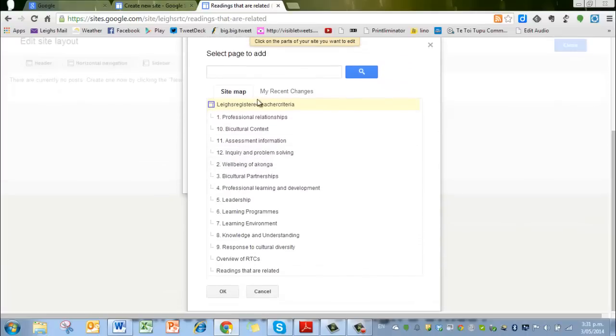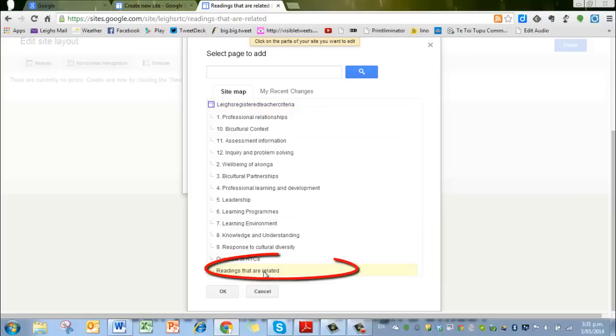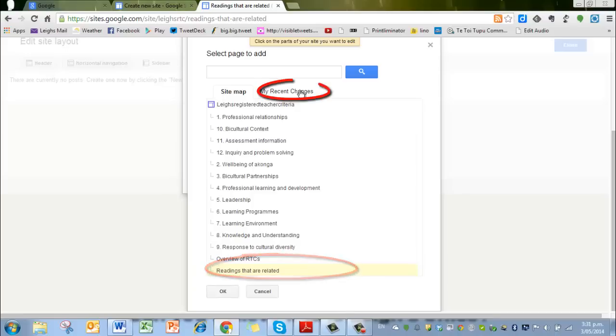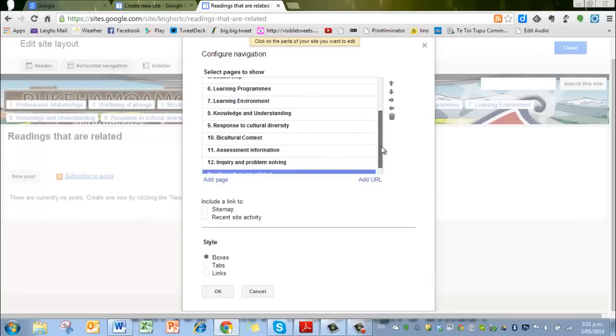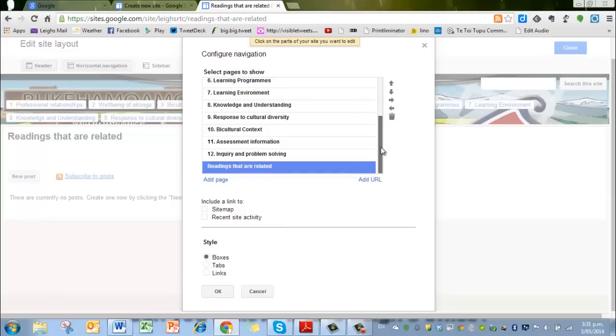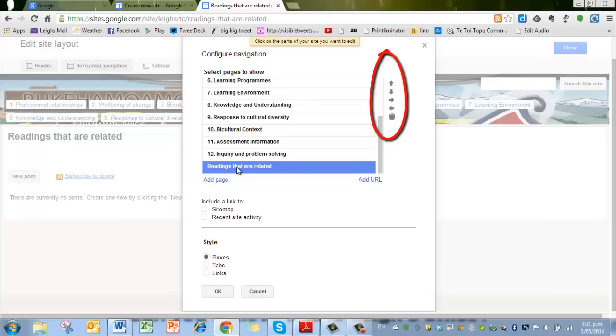None of them are actually called—oh yes, readings that are related is this. I'm going to click on that. Sometimes you have to go to my recent changes to find that page. So we're clicking on that one there, and we're saying okay. Then it's asking us where do we want to move it. I think we'll just leave it there because it's not one of the Registered Teacher criteria. We're not going to put number 13 on it, we're just going to leave it there.